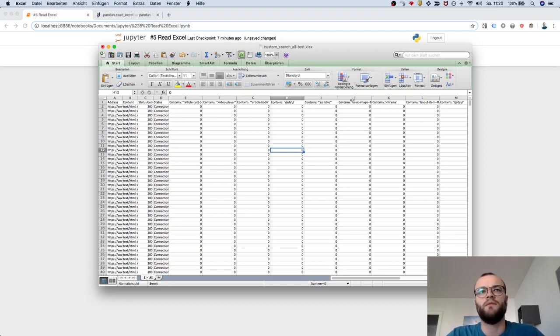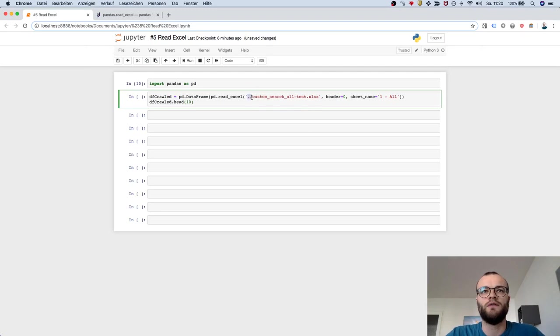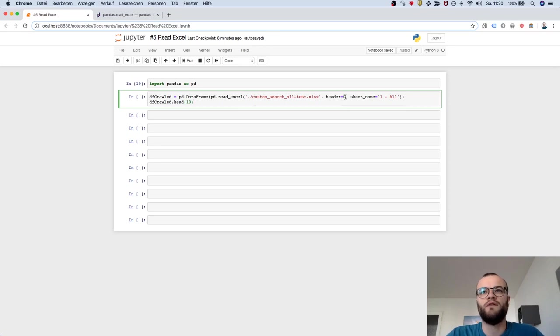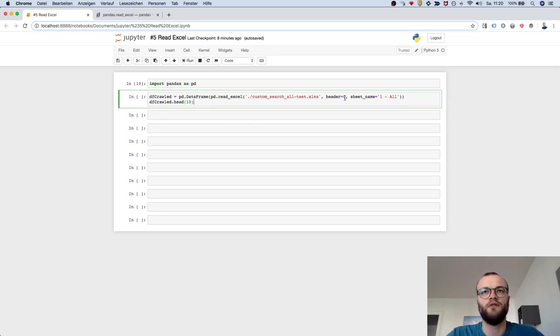and it has some data. Now I want to load it, and it's done like this. You go for the same directory plus the name of the file. You tell in this case the header is zero because the first row in the Excel is giving you the